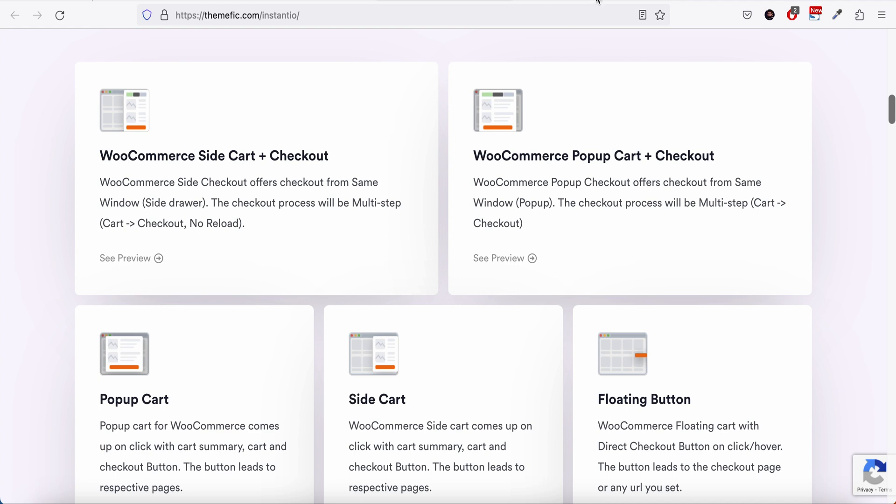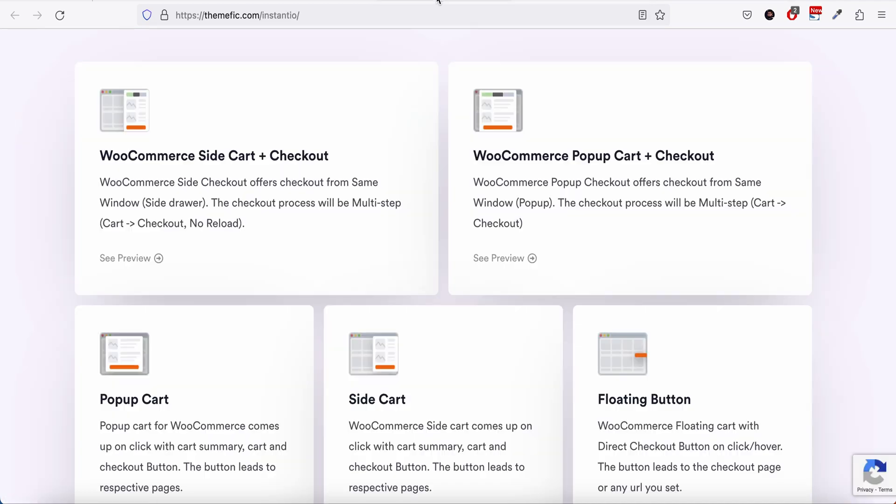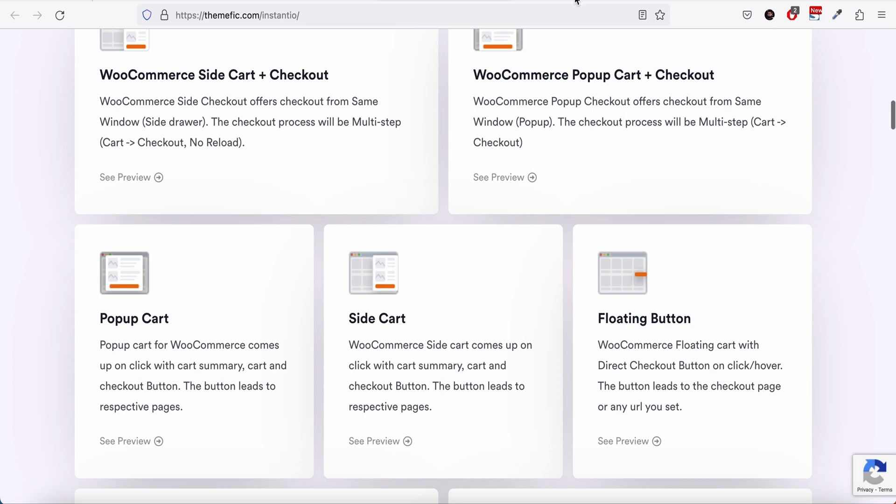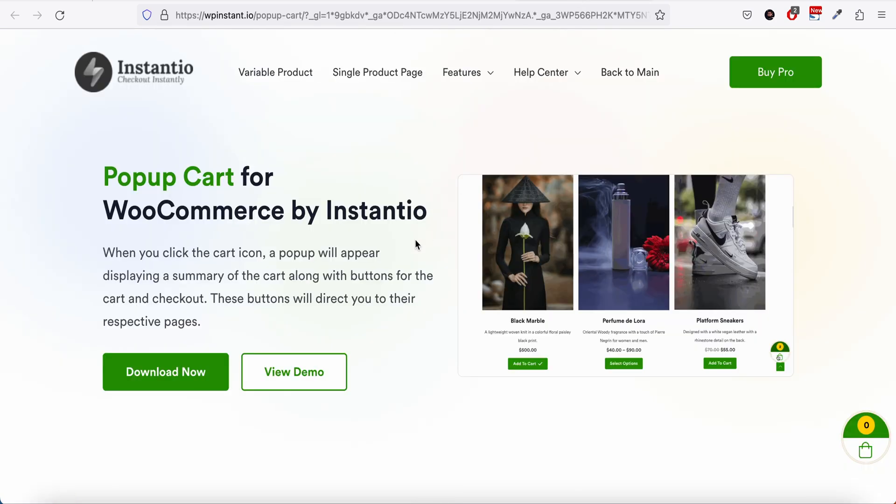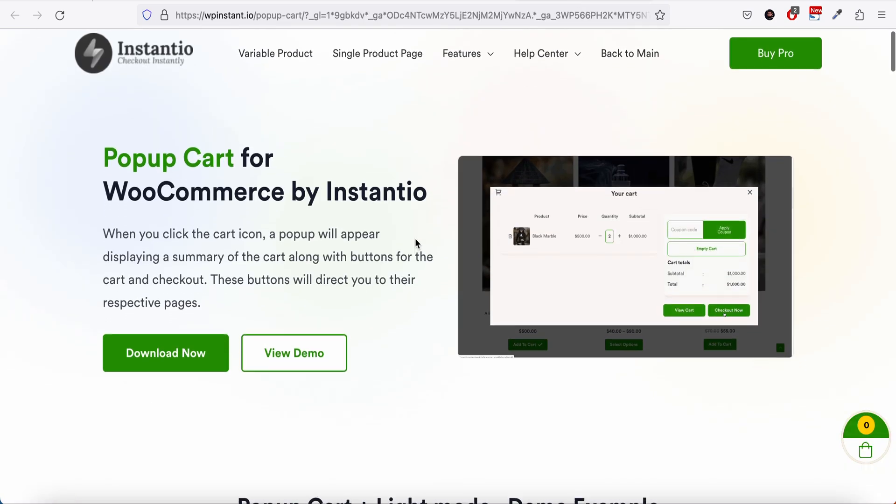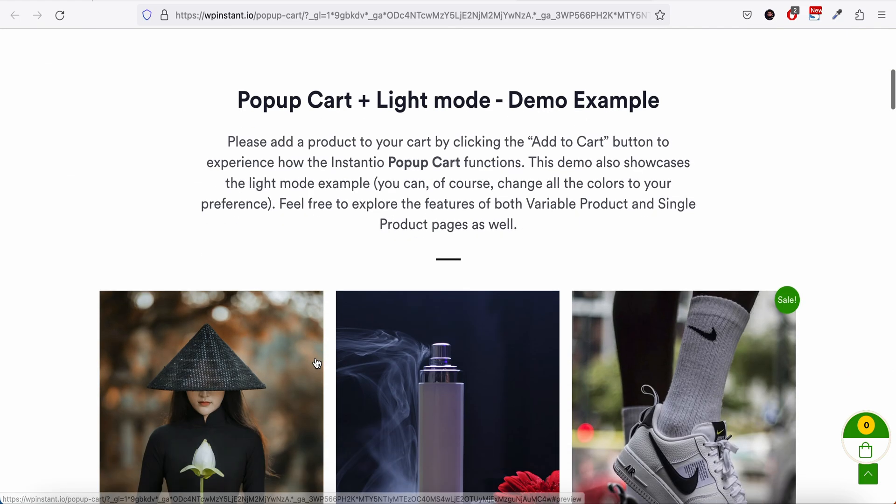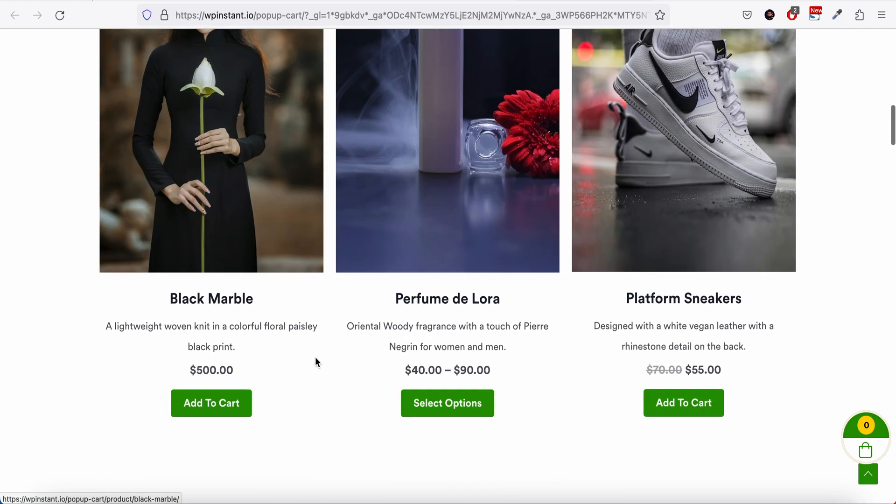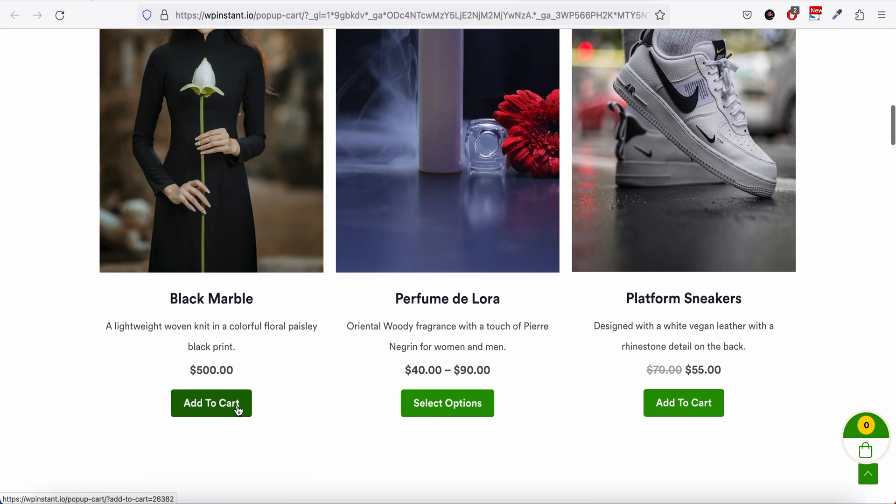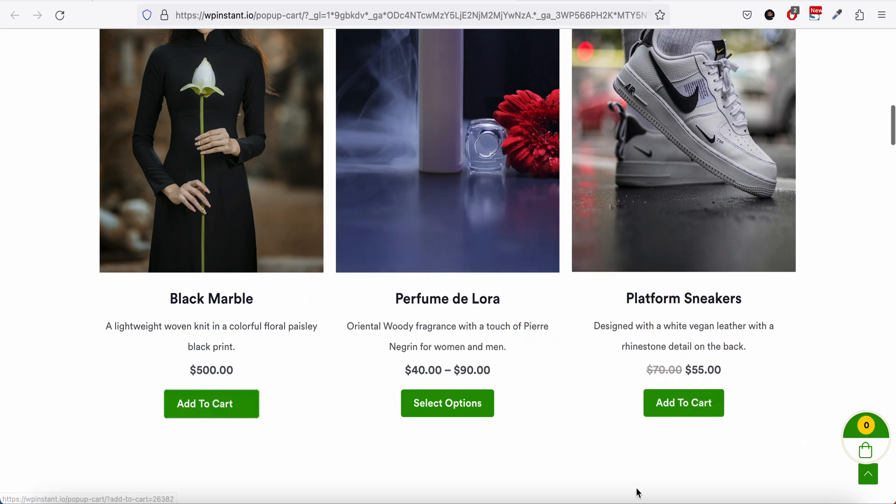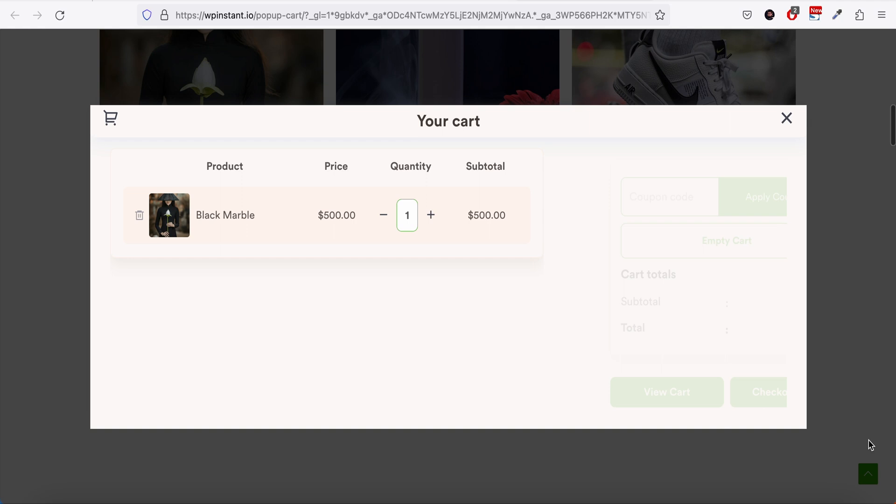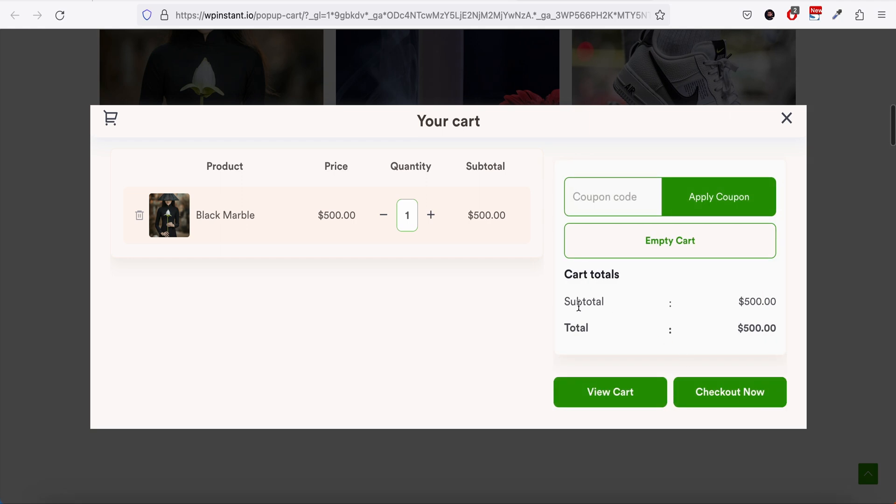This is the pop-up cart and checkout, and they have another demo which is pop-up cart. The pop-up cart is part of their free version. Let me show you how it works. If we go to the demo and add a product to the cart, once the cart loads you can see we have the full cart summary in a pop-up.